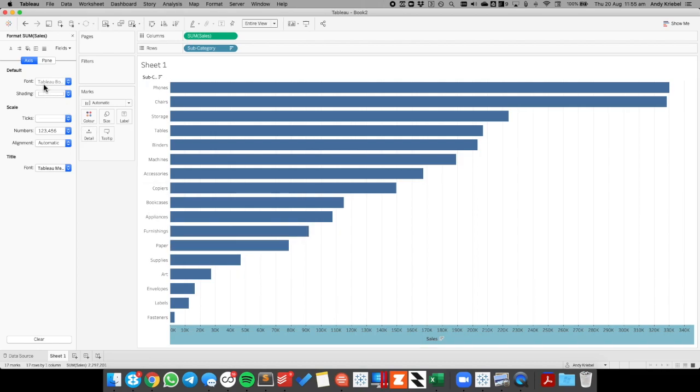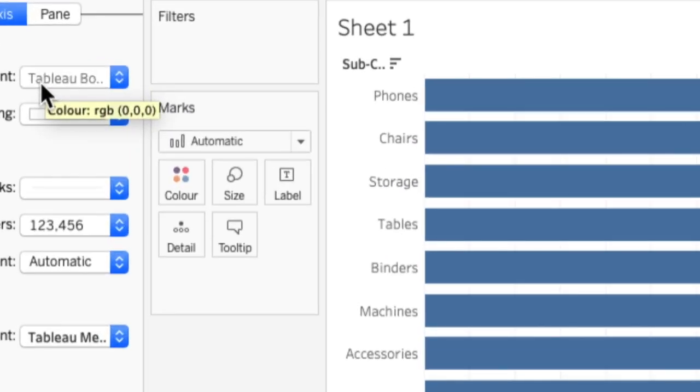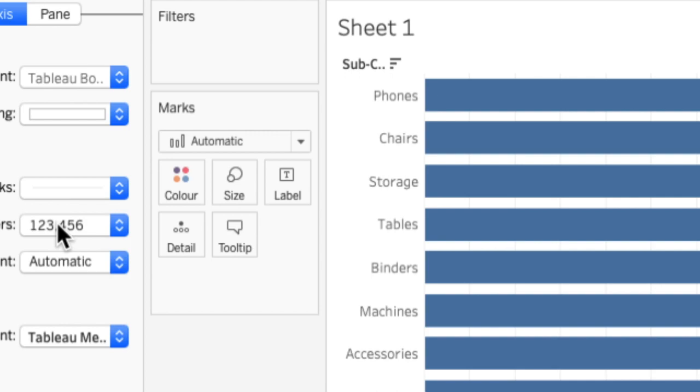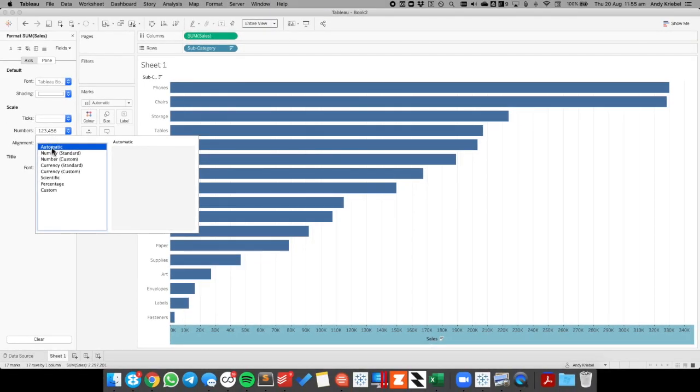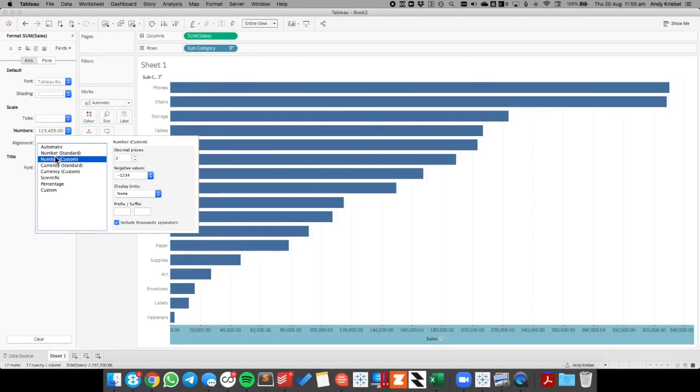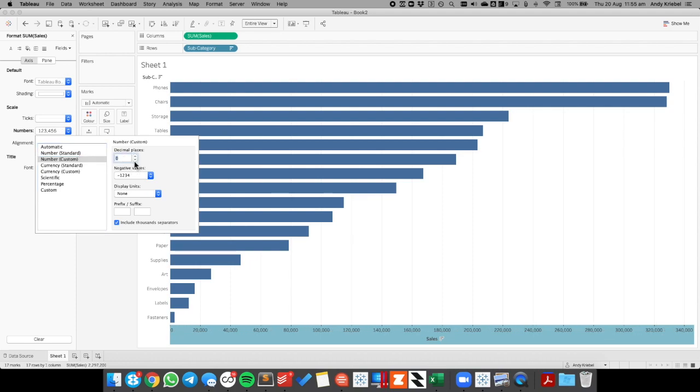In the format window over here on the left, underneath the axis markers, I'm going to go ahead and pick number custom, reduce it to zero decimals. And just keep an eye on the axis down the bottom. You can see there's a zero there now.